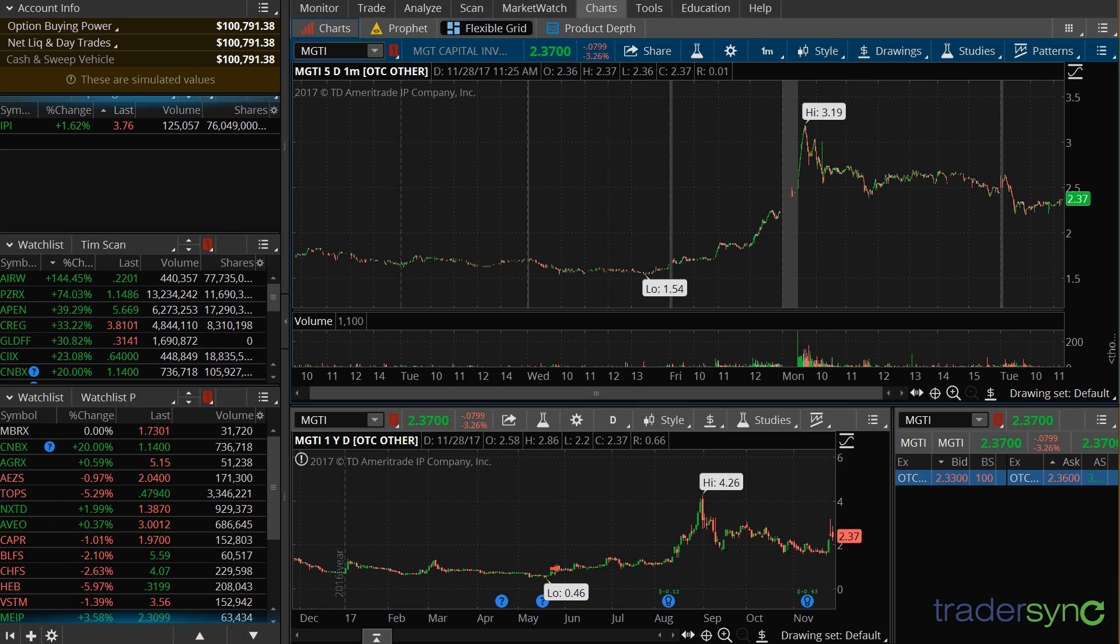I am going to show you how to export your trades from Thinkorswim and how to import them into TraderSync, your trade journaling software.